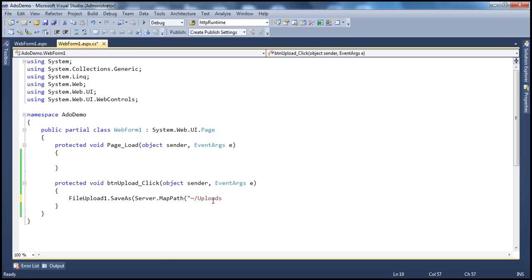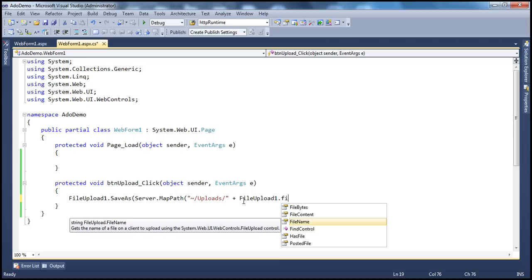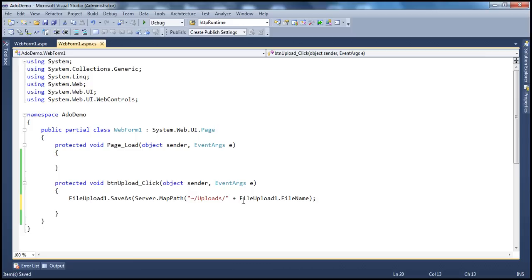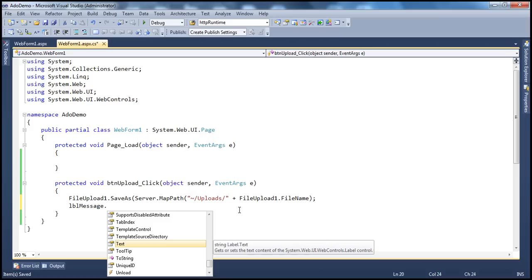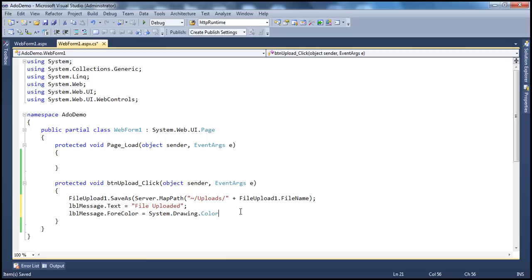Within the uploads folder, we want to save the file. I want to retain the name of the file that the client used. To get the client file's name, use the file upload control's FileName property. And then in the label control, I want to display the message 'File uploaded', so lbl_message.Text equals 'File uploaded'. Then I want to change the color of the label to green — System.Drawing.Color.Green.